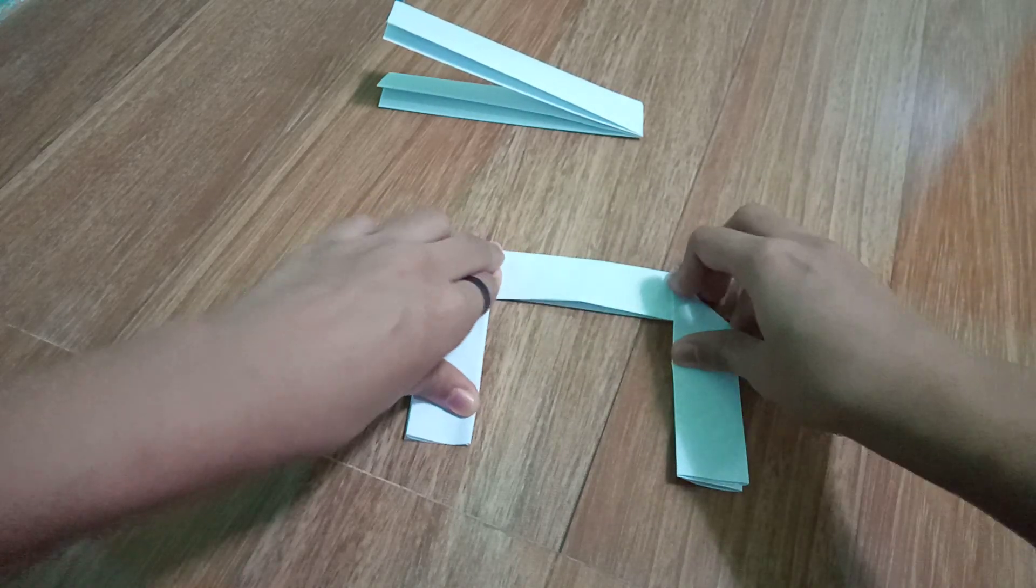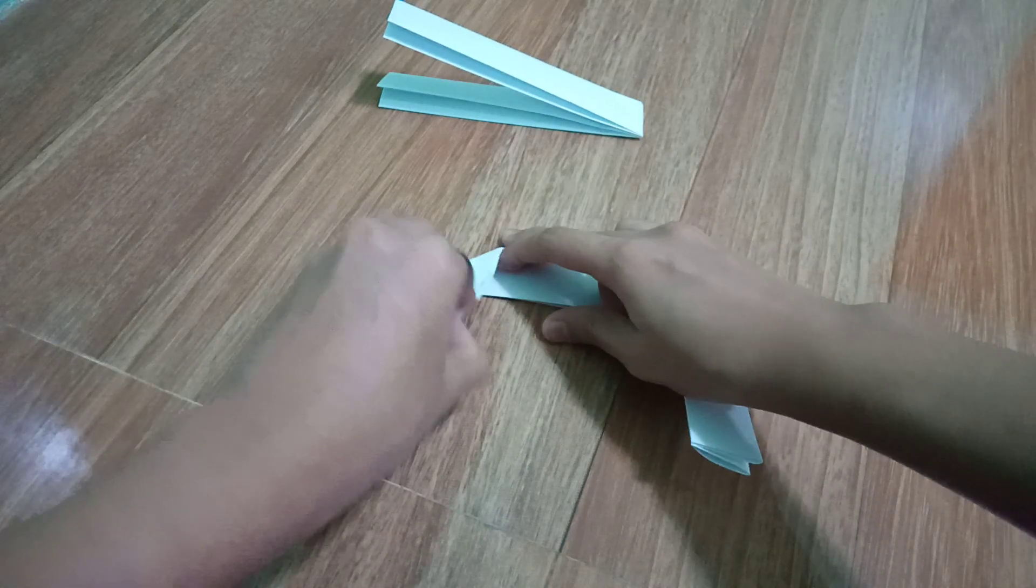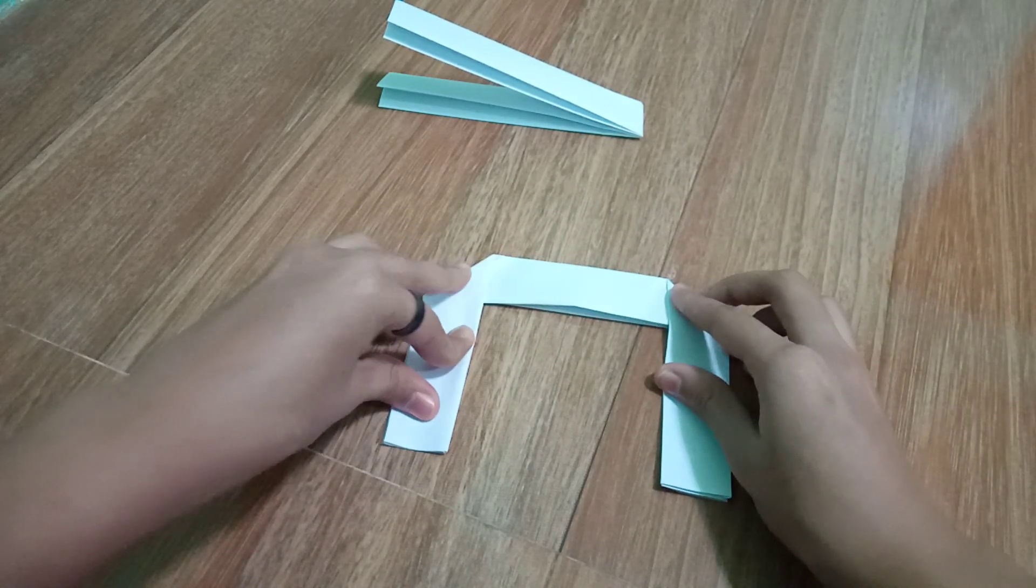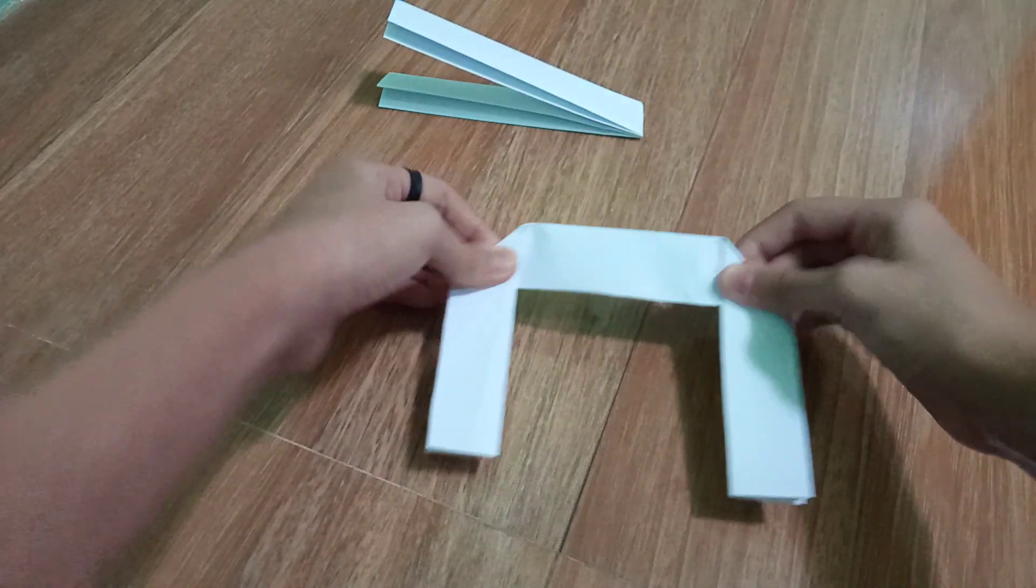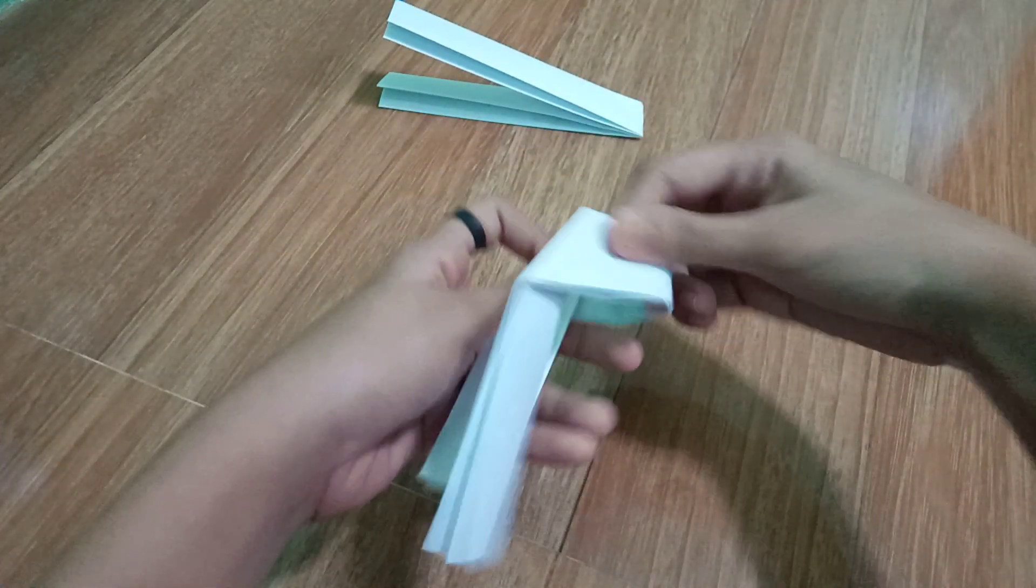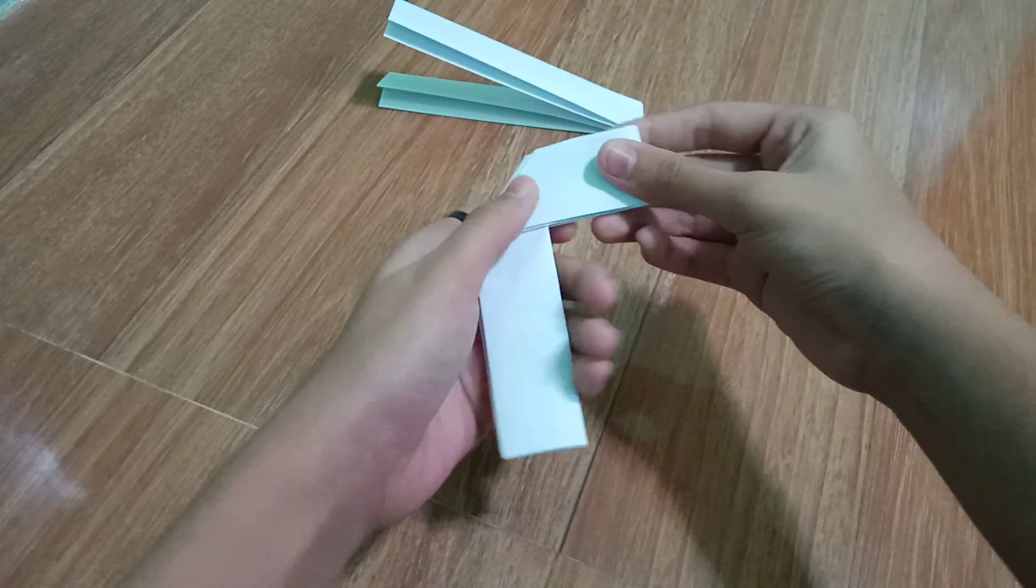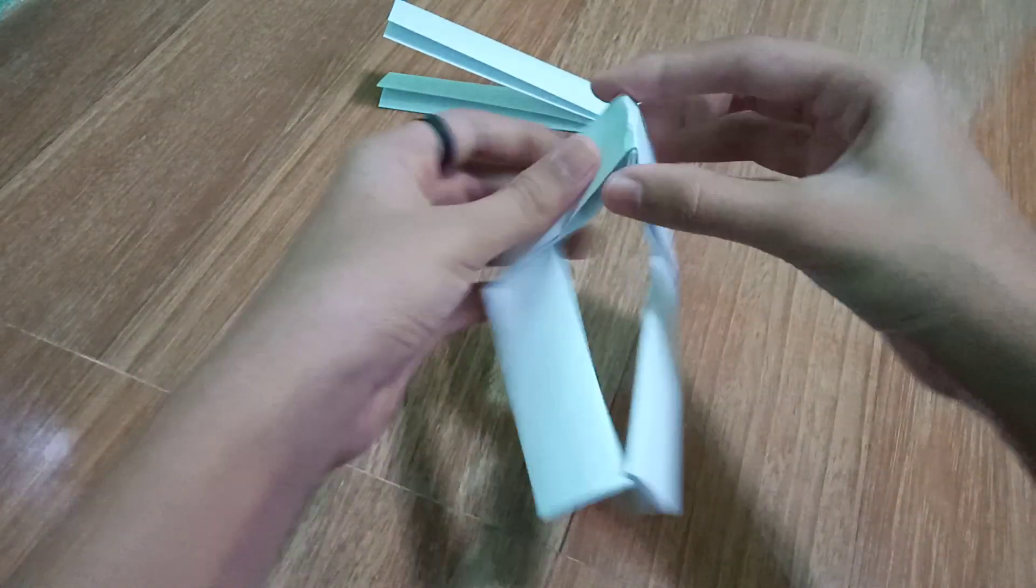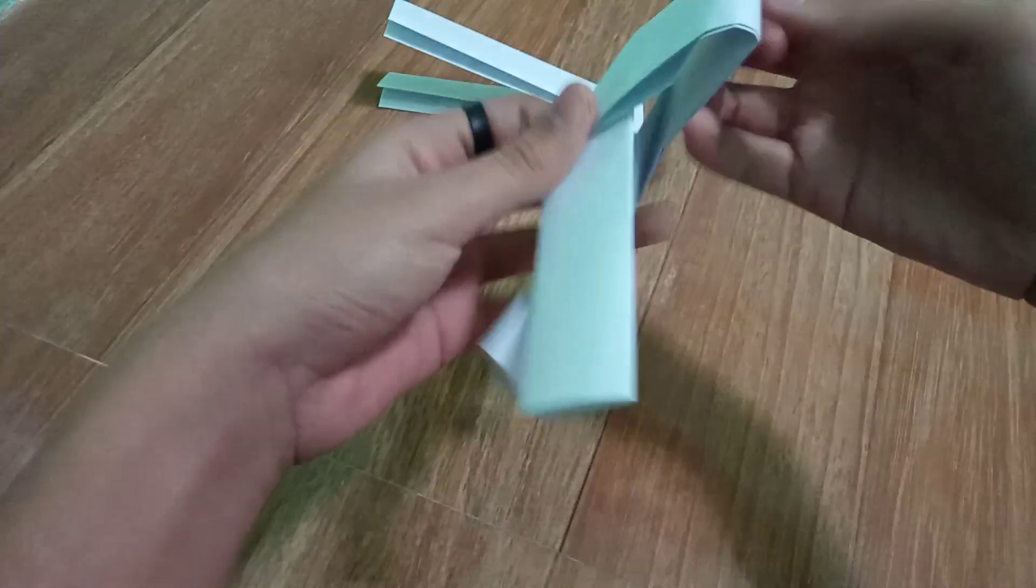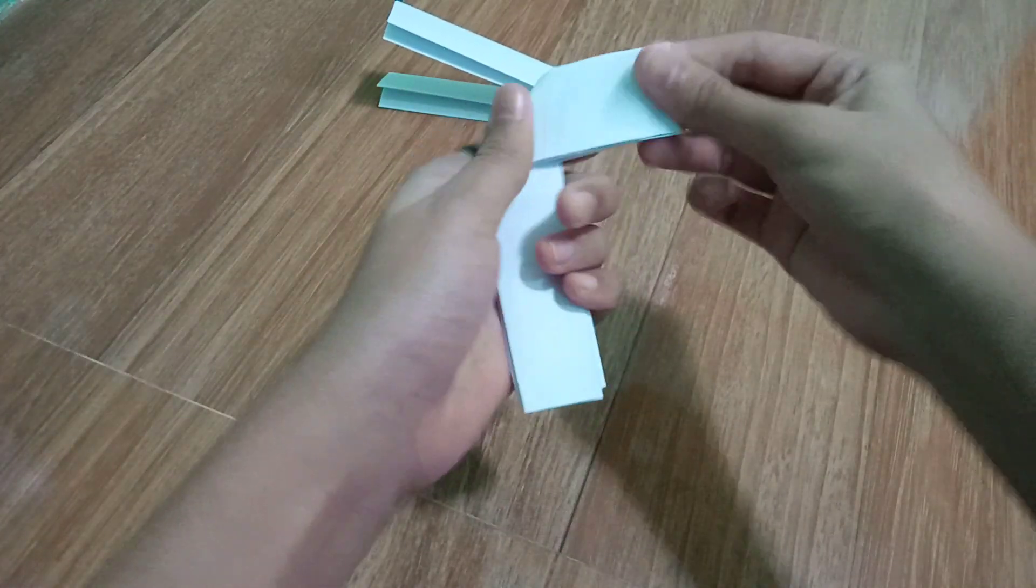There you go. Oops, there's a little bit more through here. There you go. Now we fold it. Fold it like this. There we go.